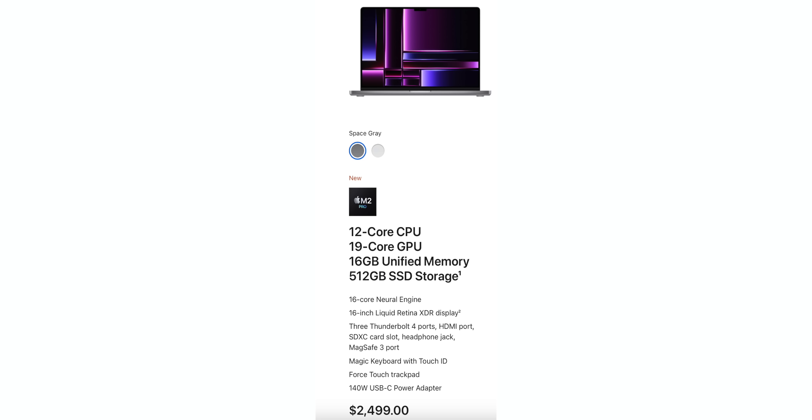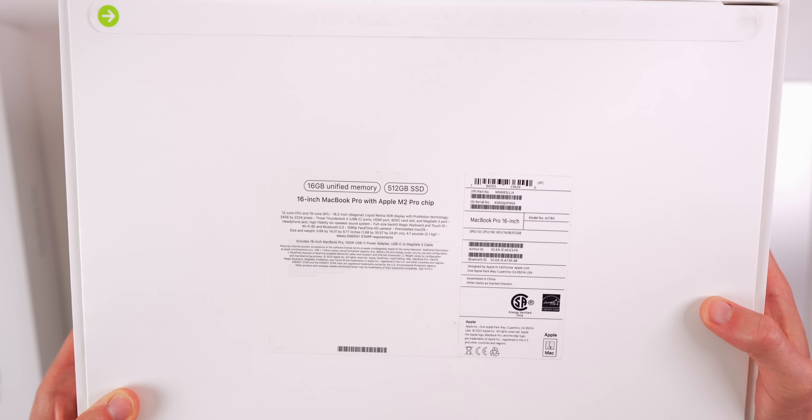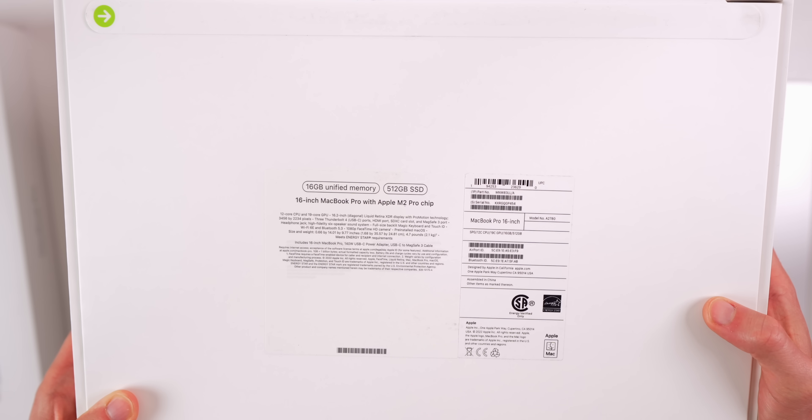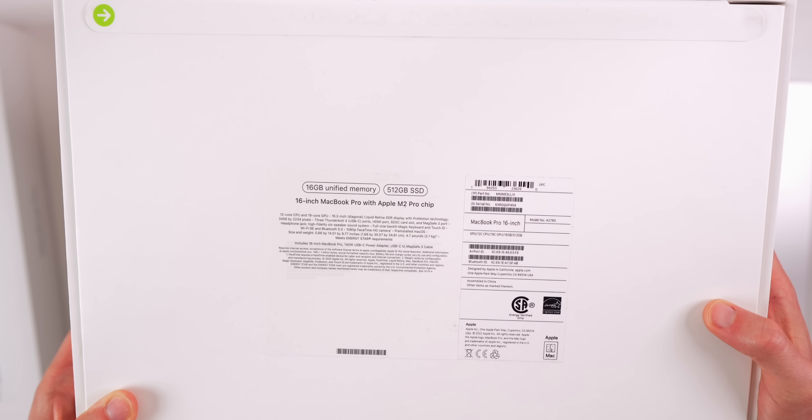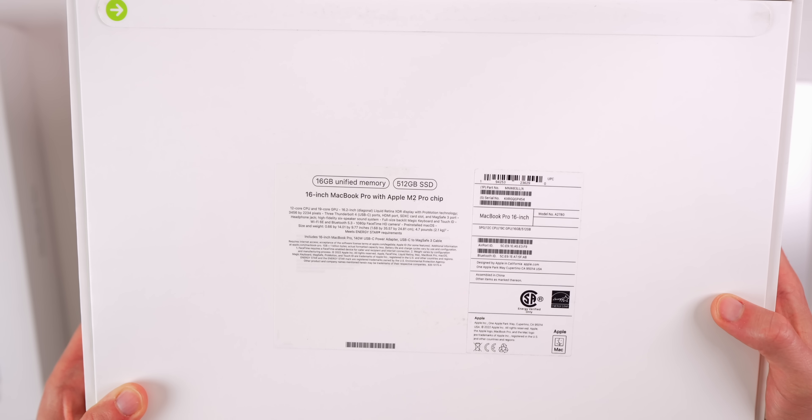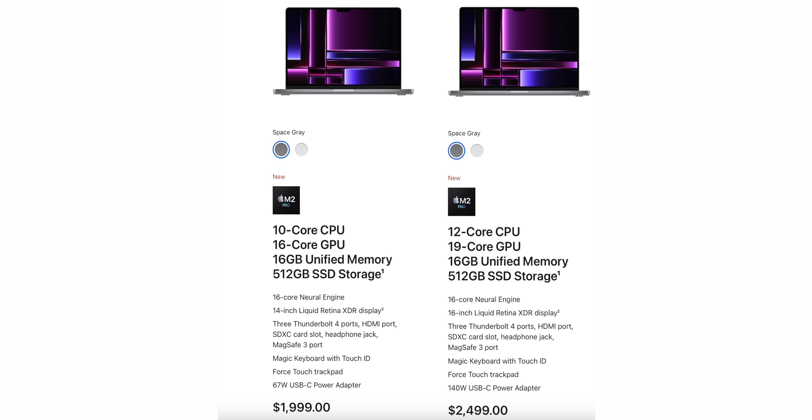The 16-inch model is $2,499 and comes with a 12-core CPU, which was a 10-core on the M1 Pro, along with a 19-core GPU, which was a 16-core GPU on the M1 Pro. A nice bump up in CPU and GPU for the base model, along with 16 gigs of RAM and 512 gigabyte SSD.